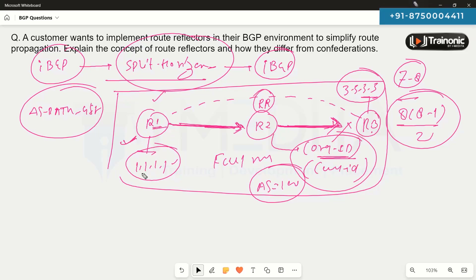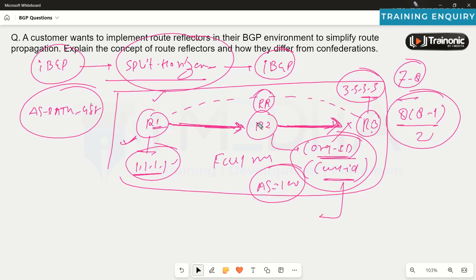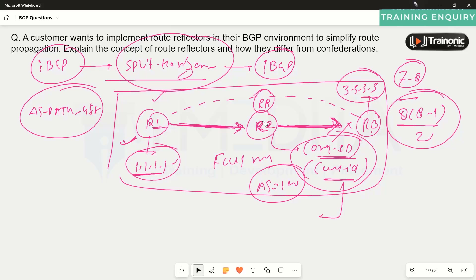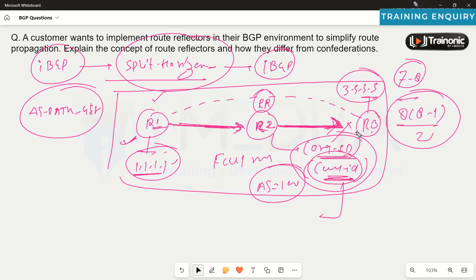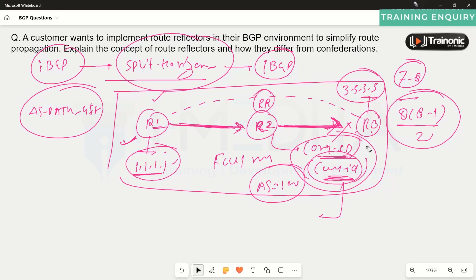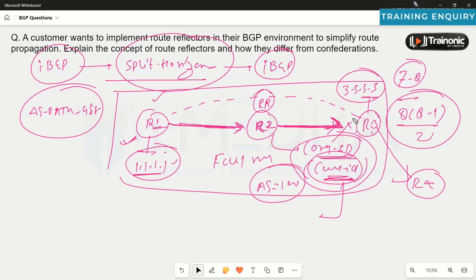The originator ID is the router ID of the router that originated the prefix in the iBGP environment. The cluster ID is similar to a router ID but from the route reflector's perspective — either configured manually or automatically chosen the same way a router ID is. The route reflector advertises both the cluster ID and originator ID to neighbor routers.